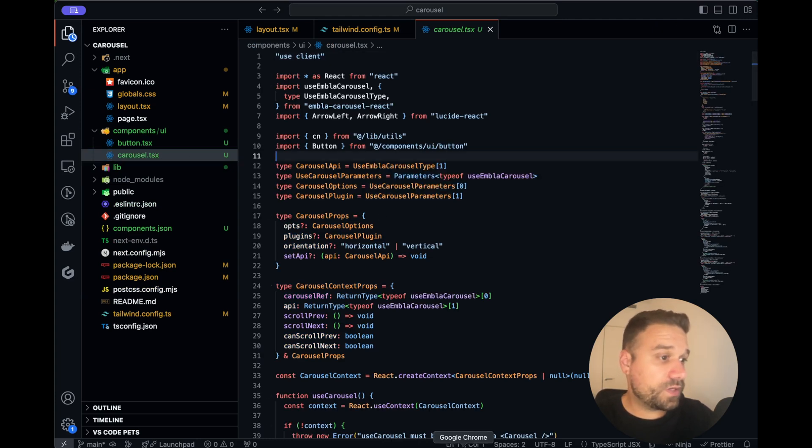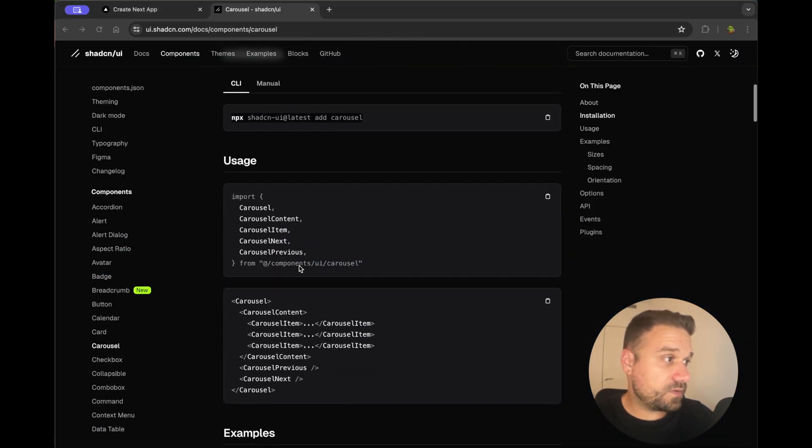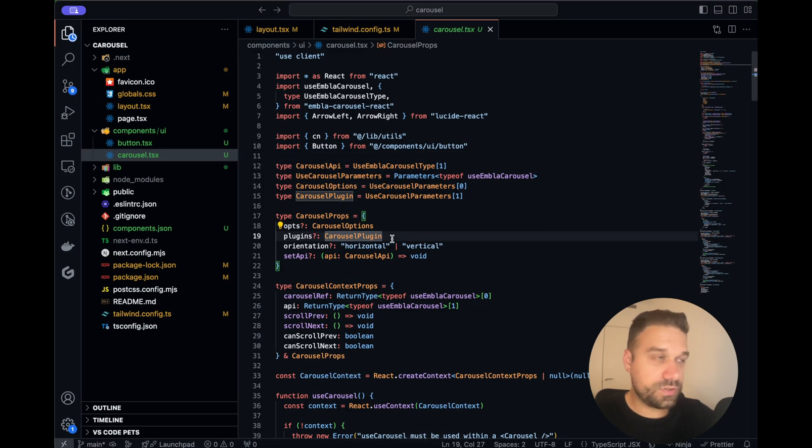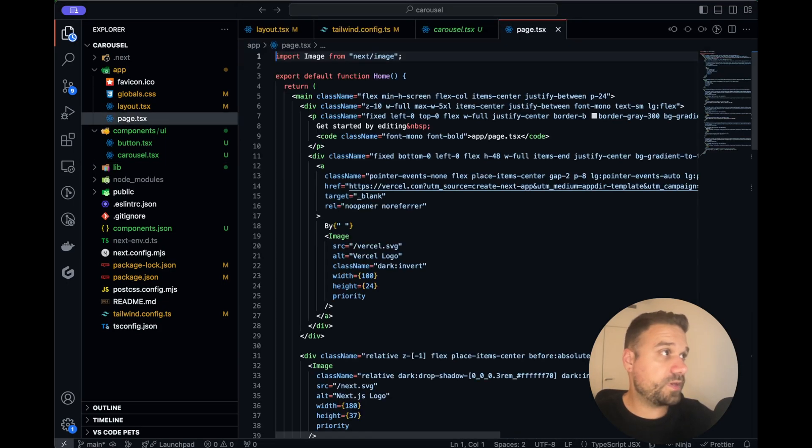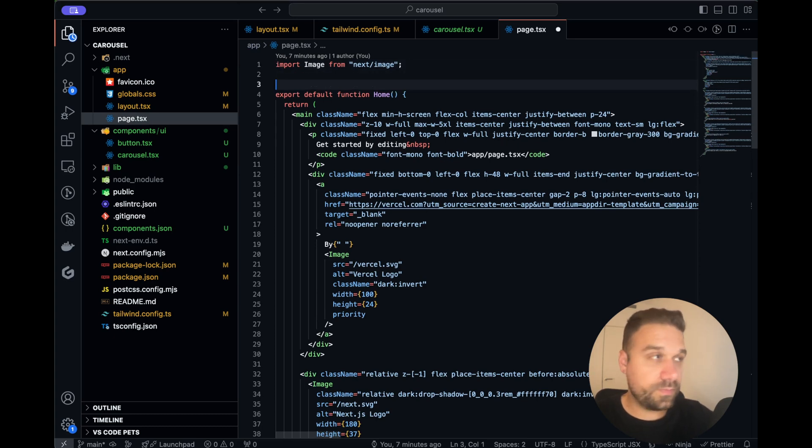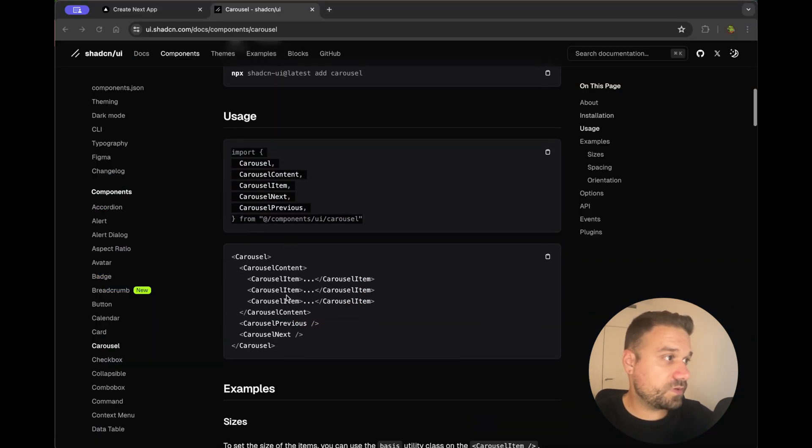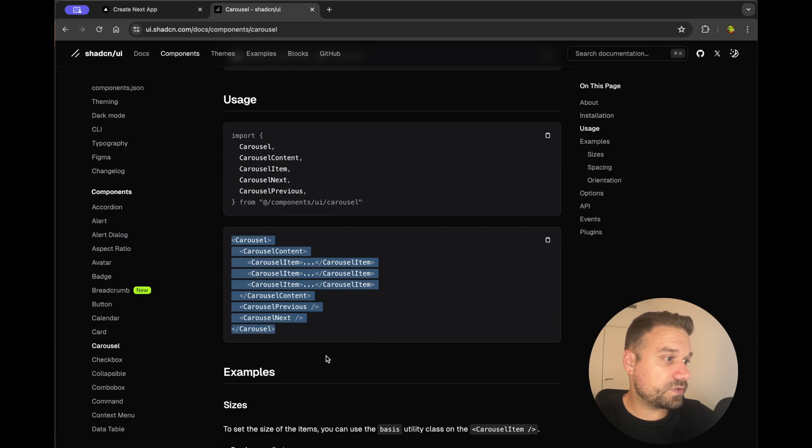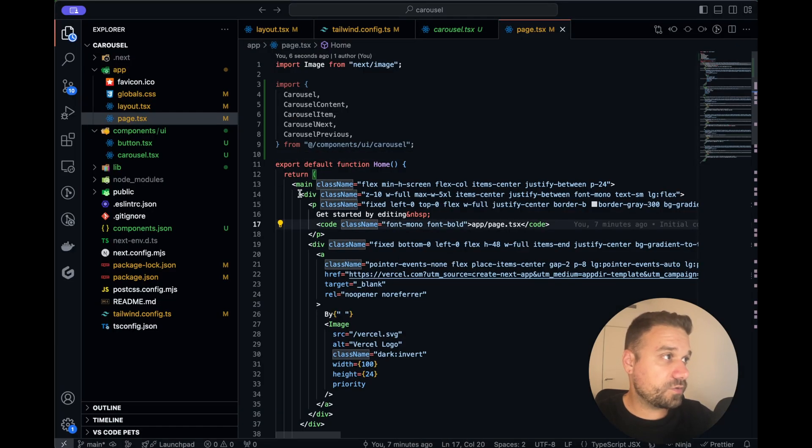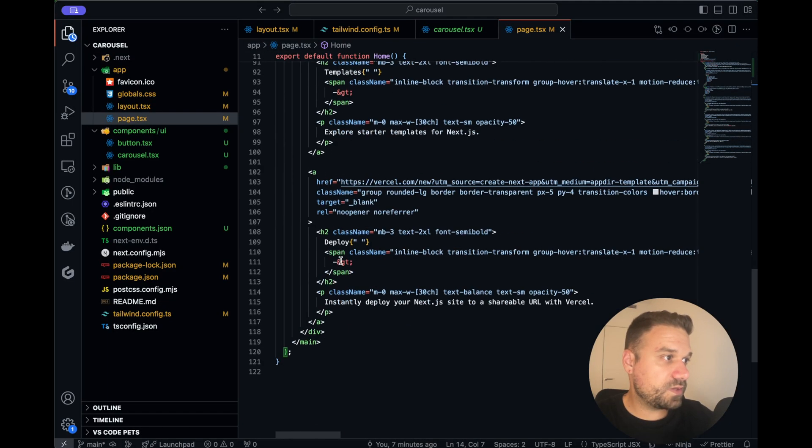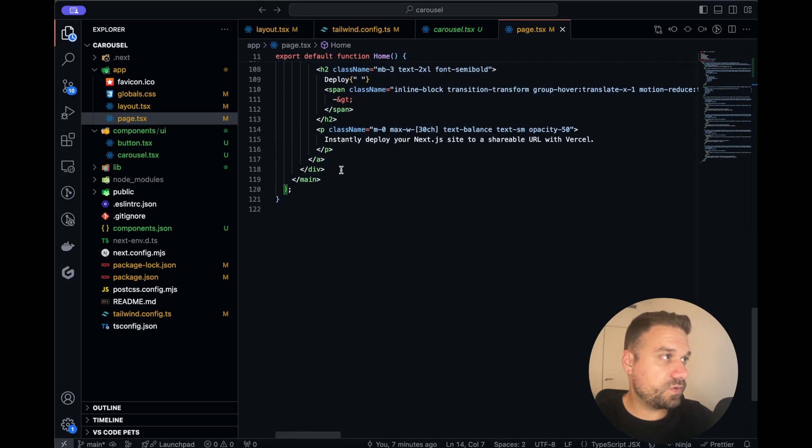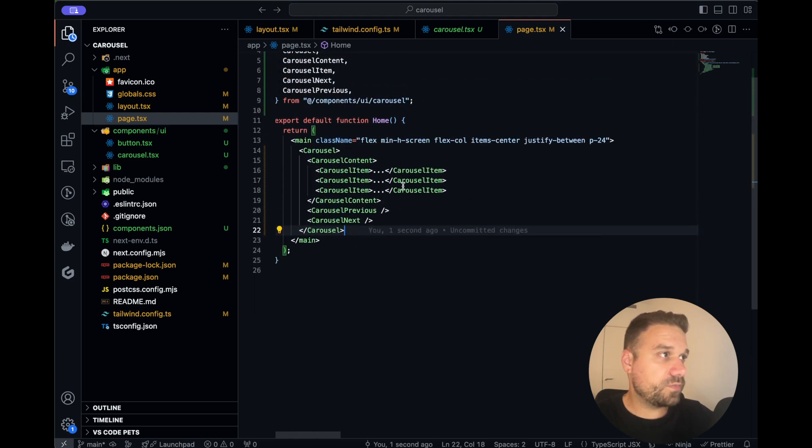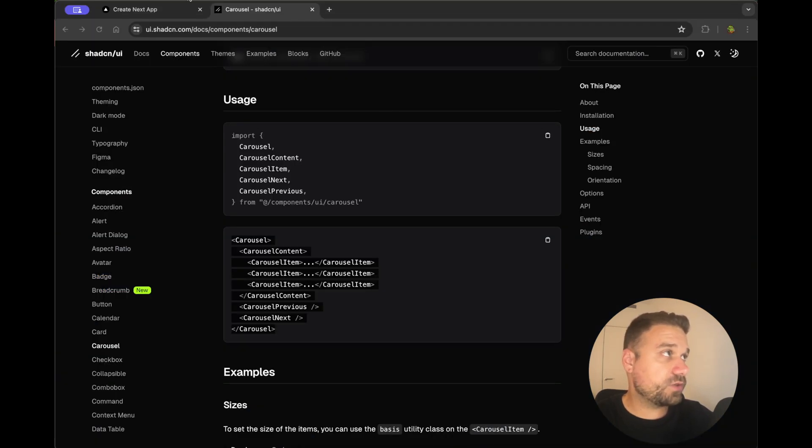Now we can go to the documentation and just import it inside of our main page. So I'm going to the page file and here I'm putting here the imports for our component and then I'll just copy paste entire Carousel and put it instead of all these default things from Next.js and let's see how it looks.